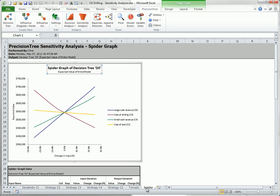Finally, there is a spider worksheet that shows a line or curve for how the expected values change as a given input varies over its range. The steeper the line, the more sensitive the expected value is to changes in this input. So the revenue from a large well and the cost of the test are again identified as the most and least important inputs.